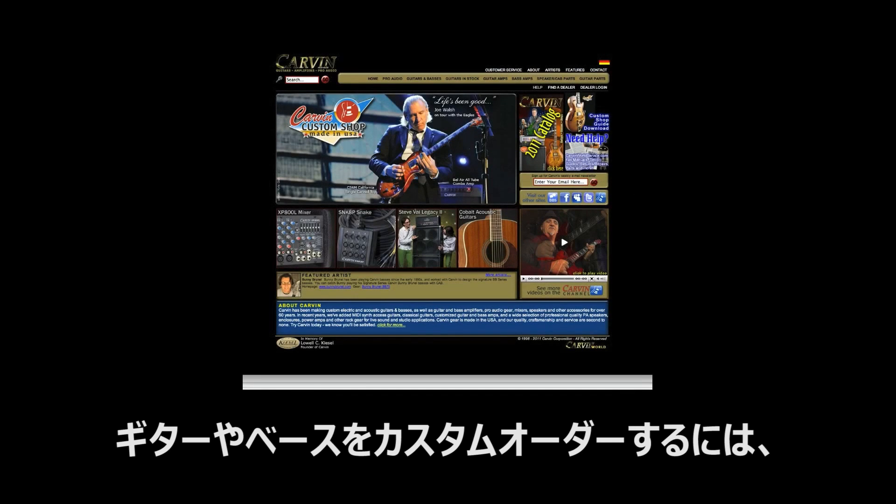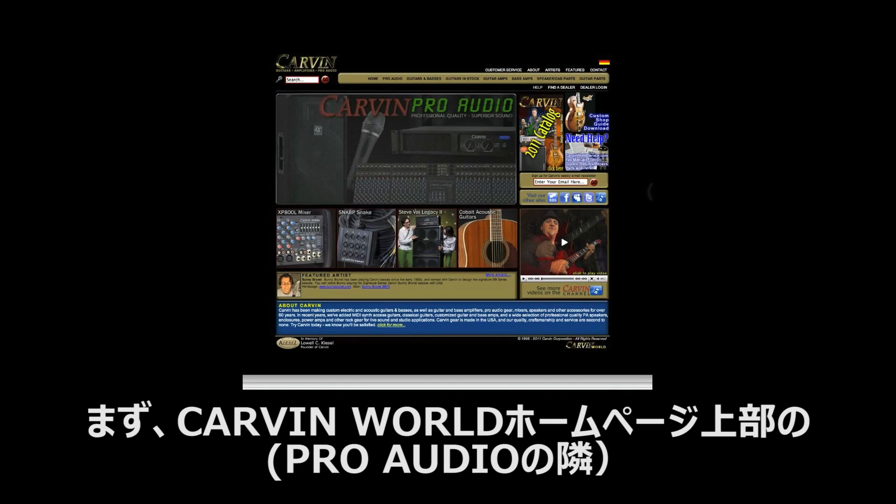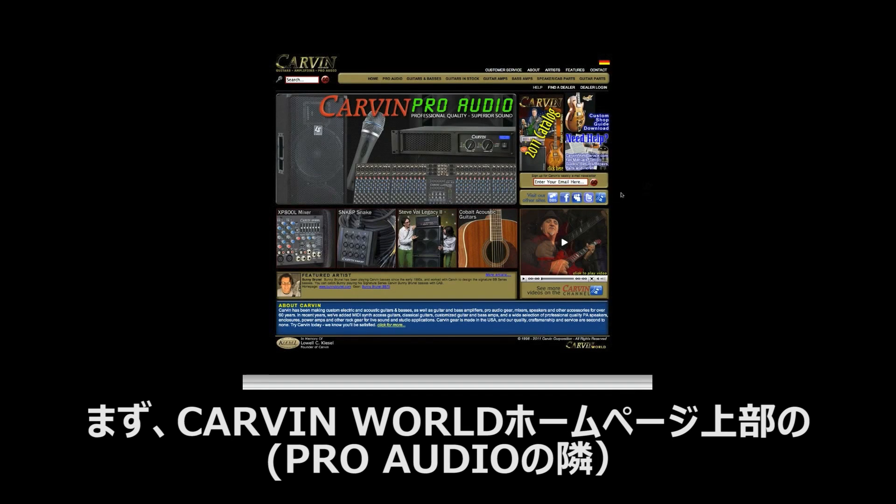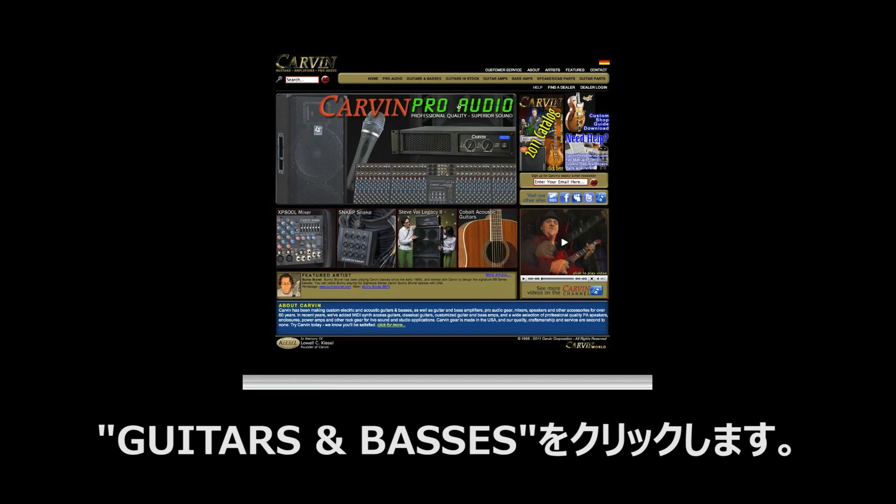To custom build your guitar or bass, select guitars and basses found on the top of the Carvin World homepage right next to Pro Audio.